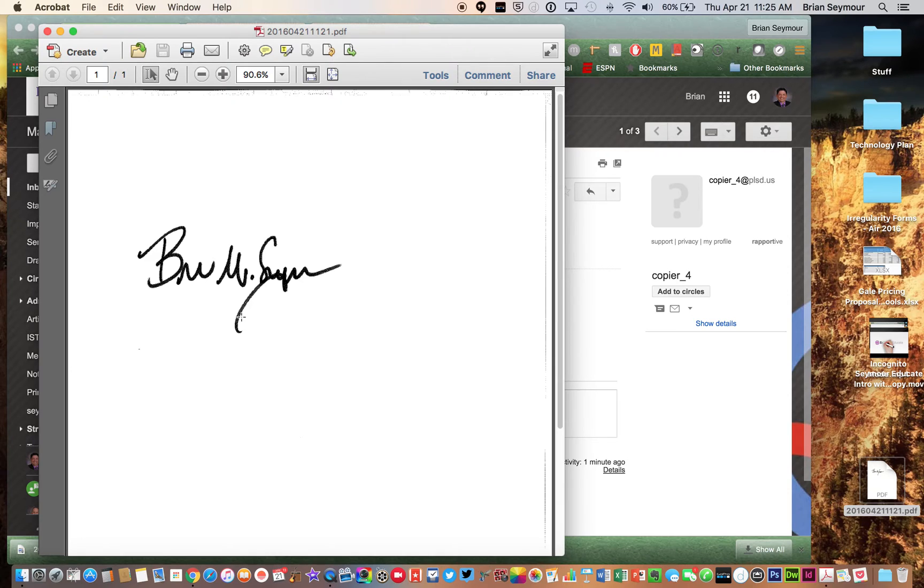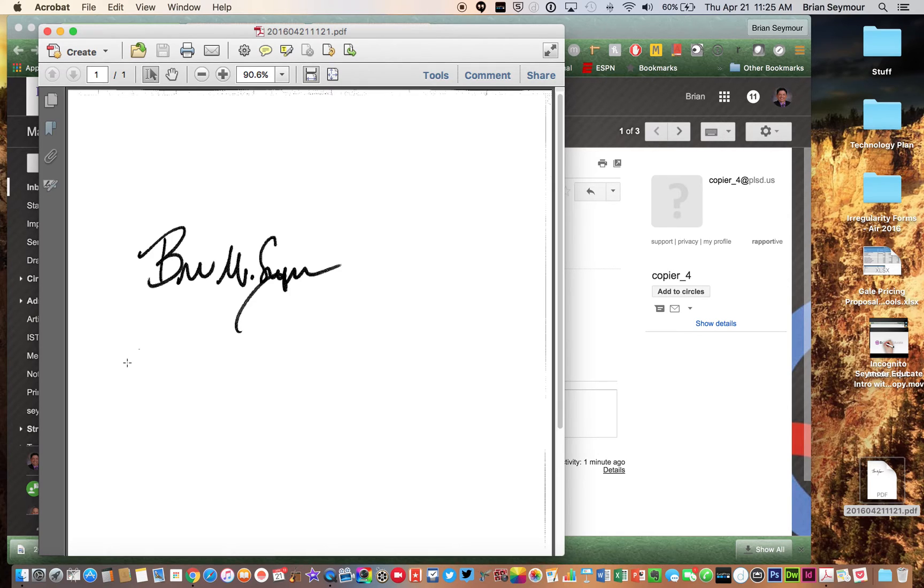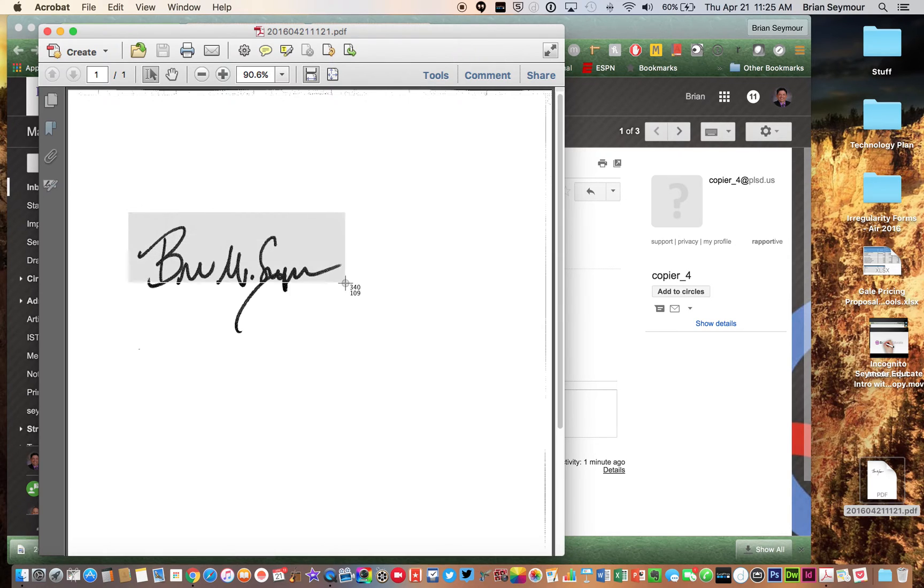So on your Apple computer, you're going to hold down Command, Shift, and the number 4. Command, Shift, number 4. And then it will give you this crosshairs, and it will allow you to make a box around your signature.